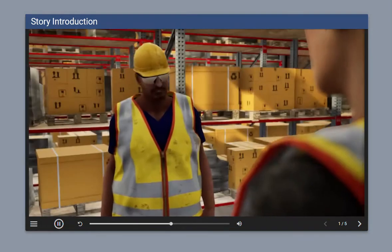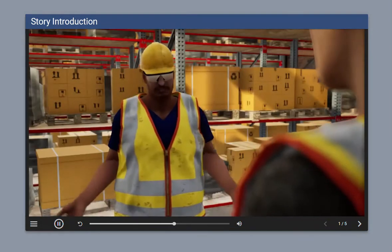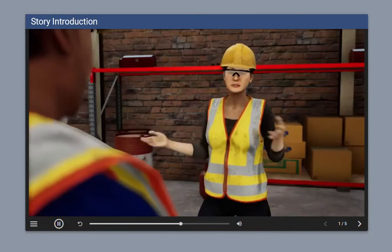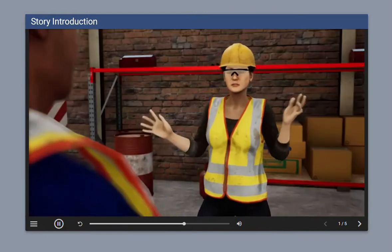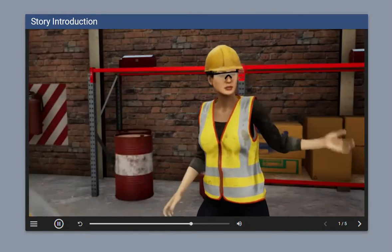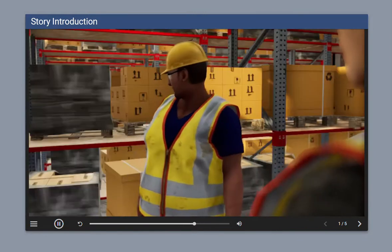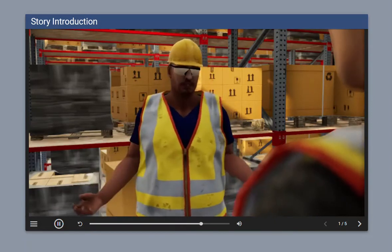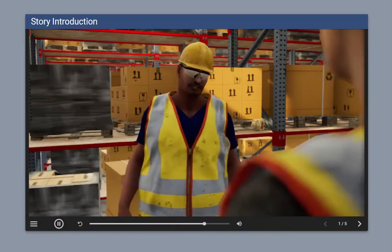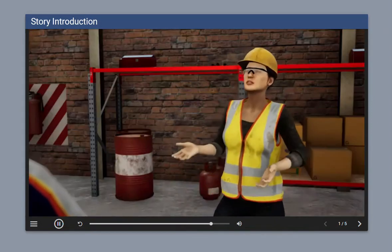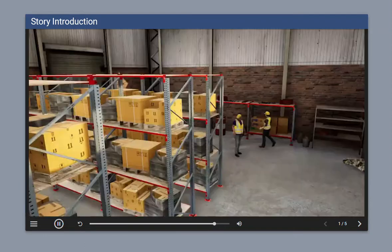We're prepping each shipment as fast as we can. I get that, but every shipment is slowed down because of our layout. I know, but we don't have time between shipments to reorganize. Well, maybe we should move.